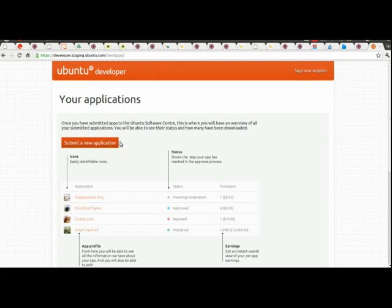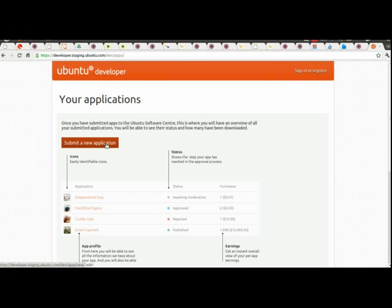Hello everyone, this is a quick demo of the new Ubuntu developer portal, just a quick preview showing the workflow from signing up to the program initially right through to getting your application published in the Software Center.